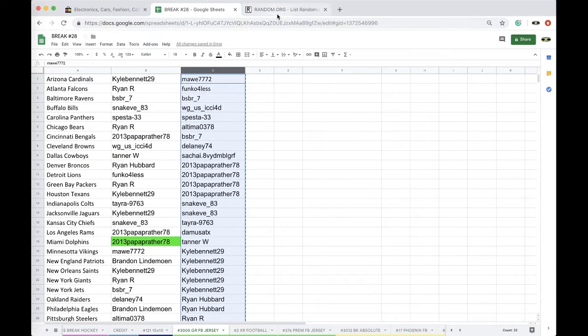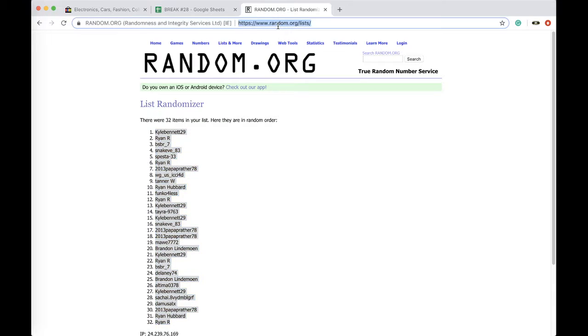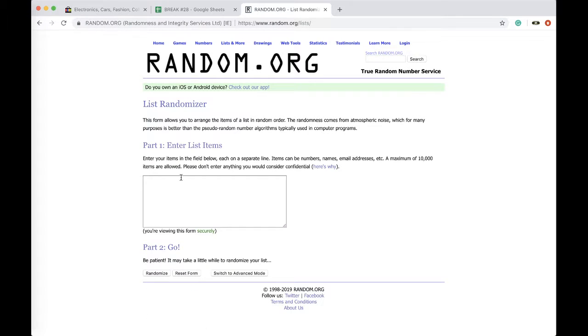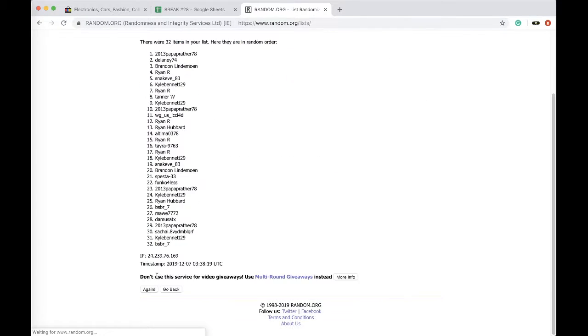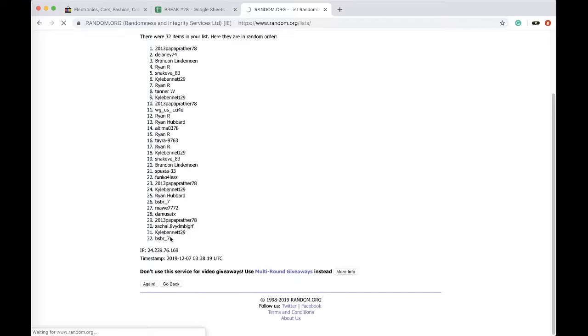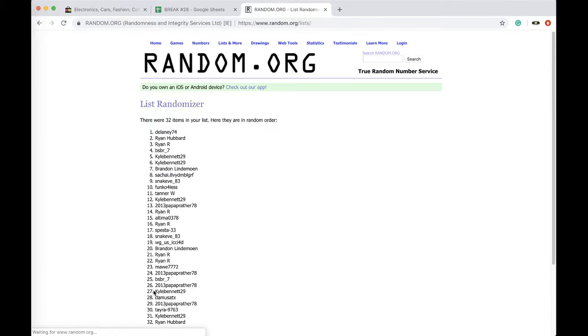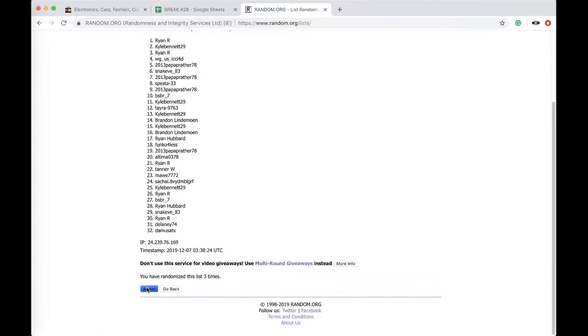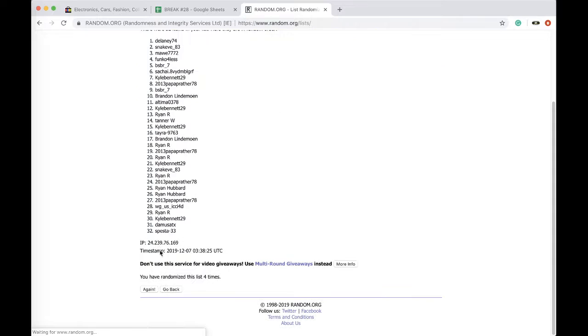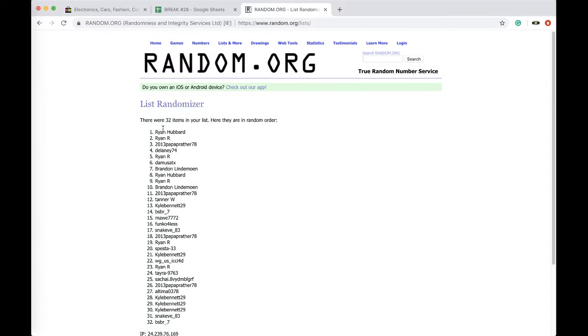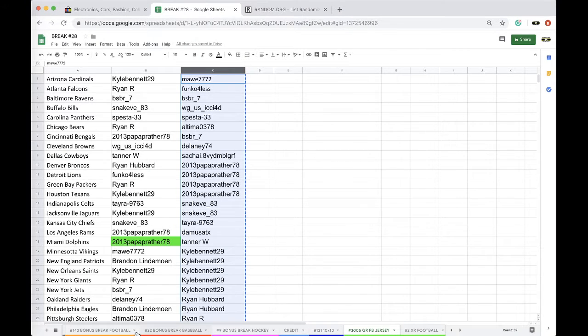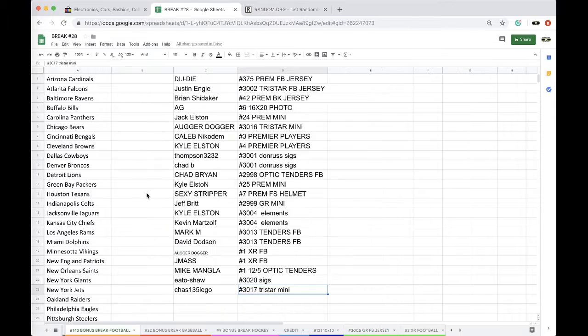Alright, five times here we go. Once, twice, and cinco. Alright, Ryan Hubbard, that's for a free spot man into bonus pack 143.